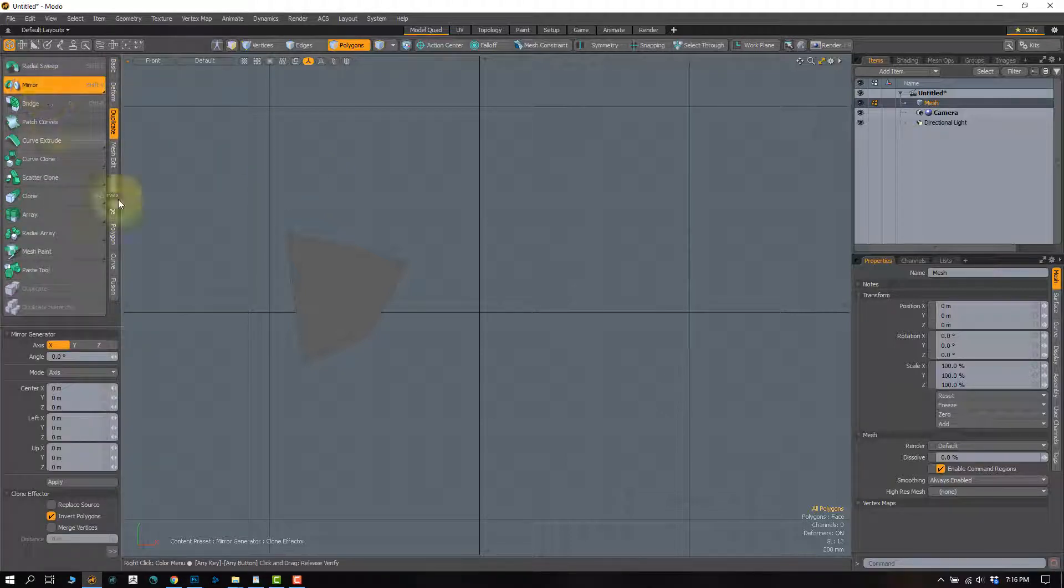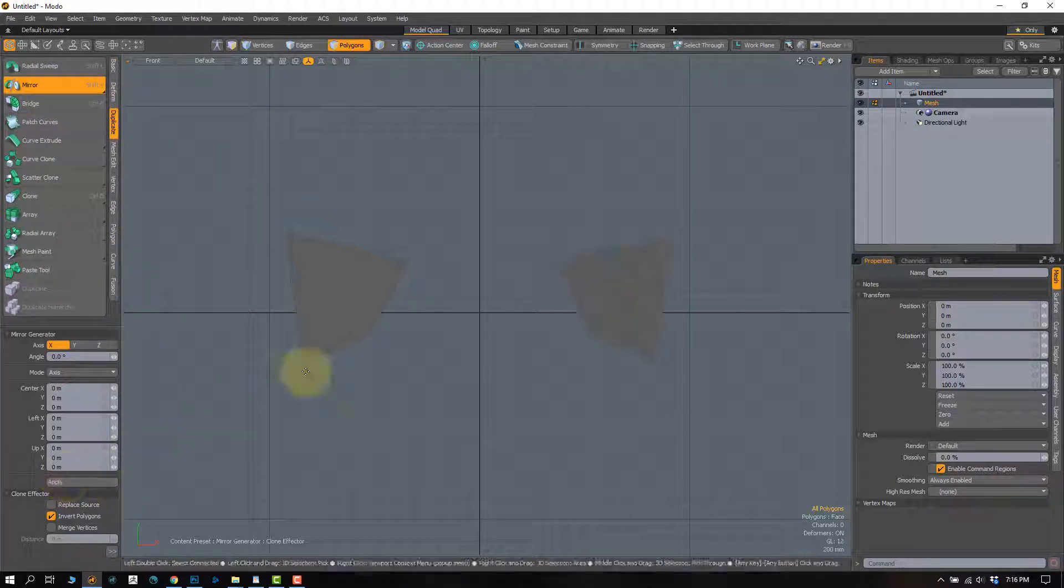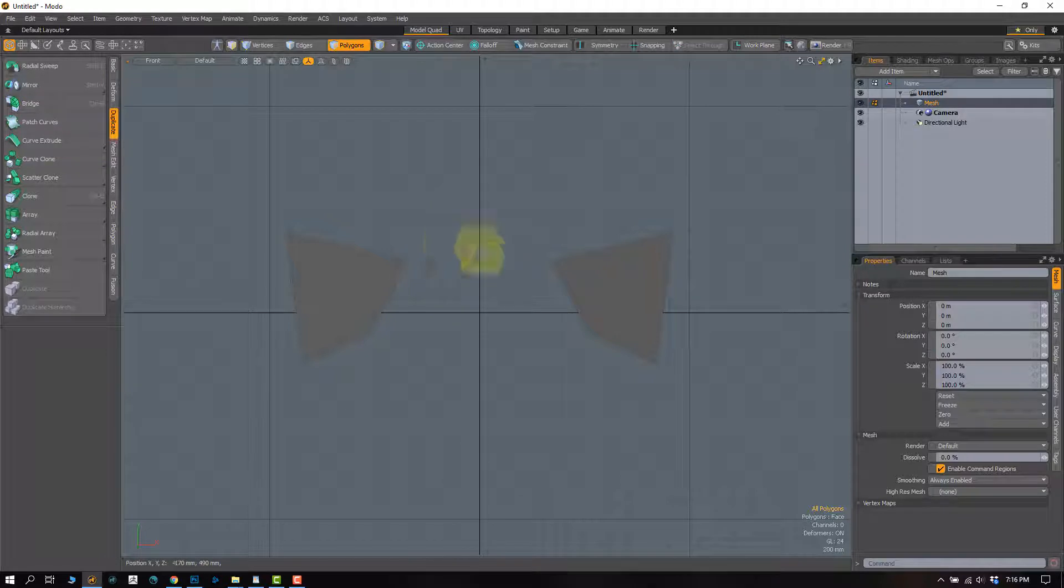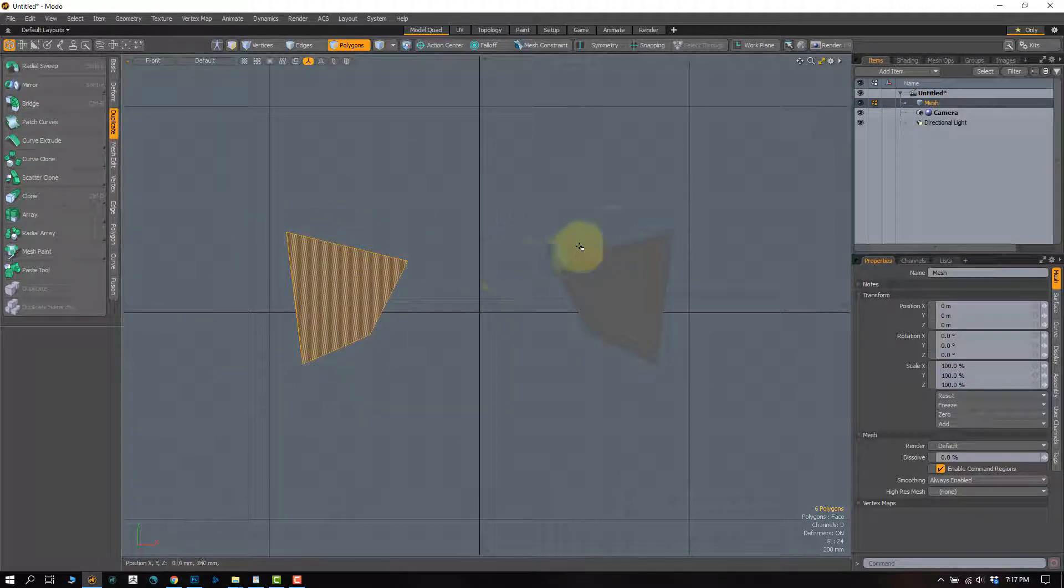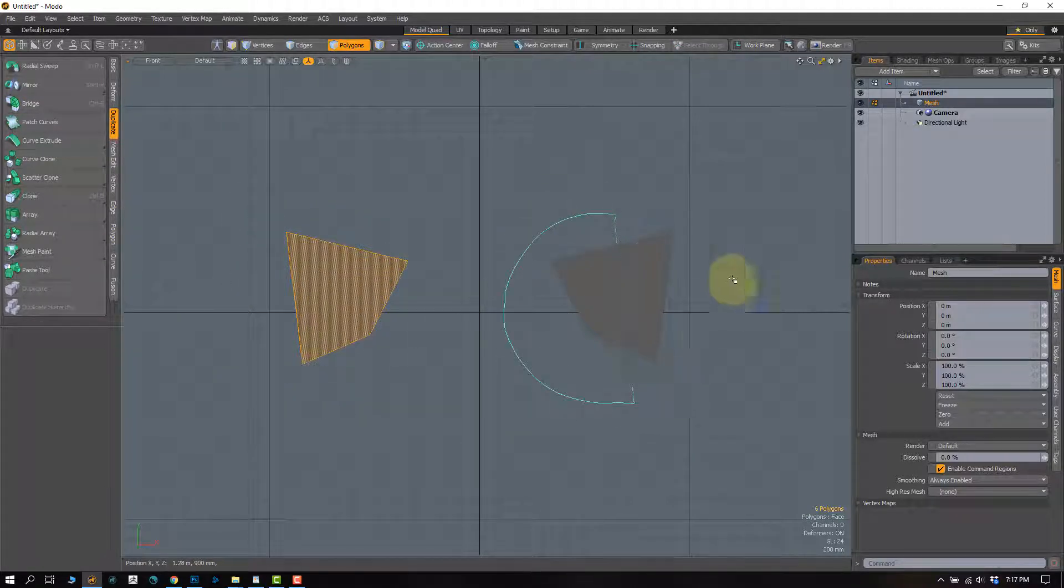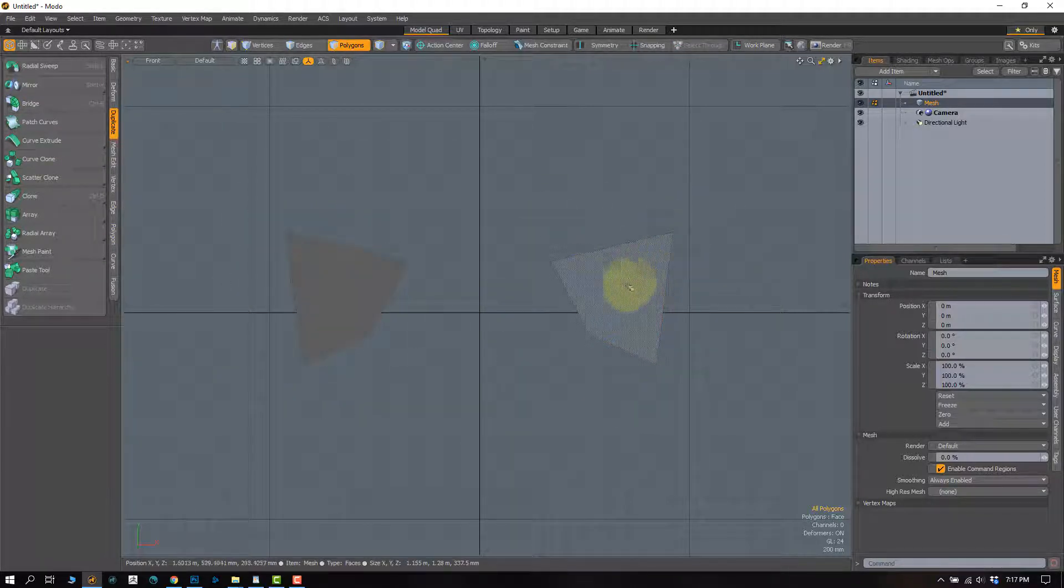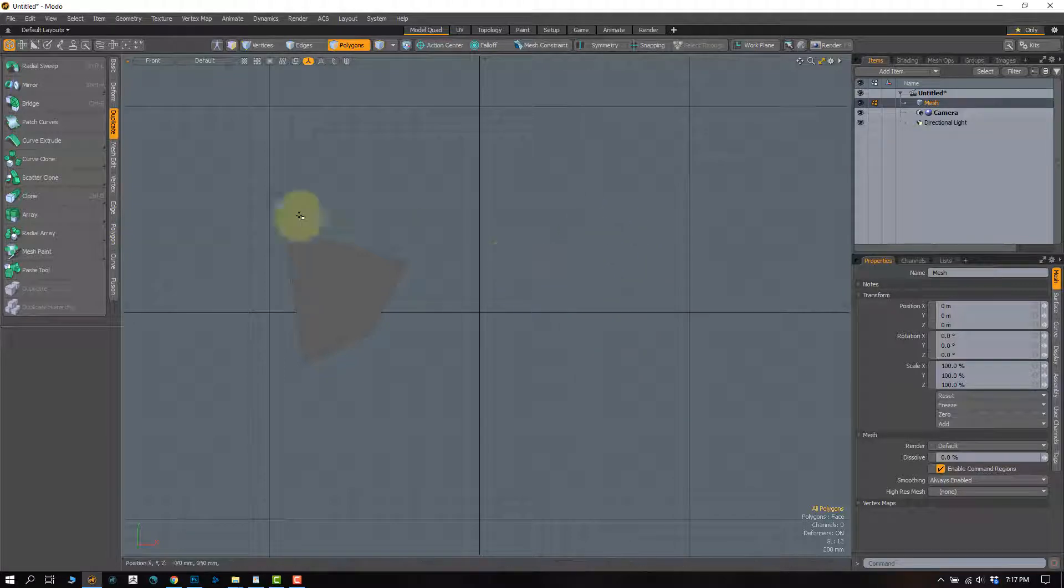And let's just apply. So this shape has been mirrored and is over here. Let's go ahead and delete this shape out.